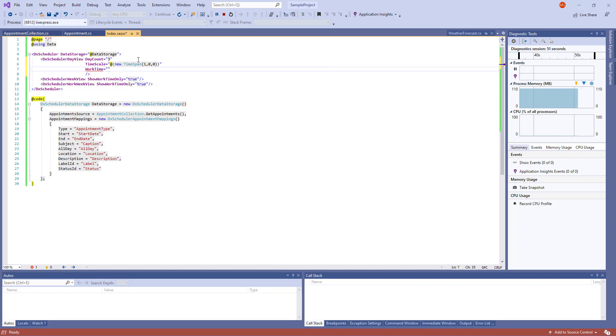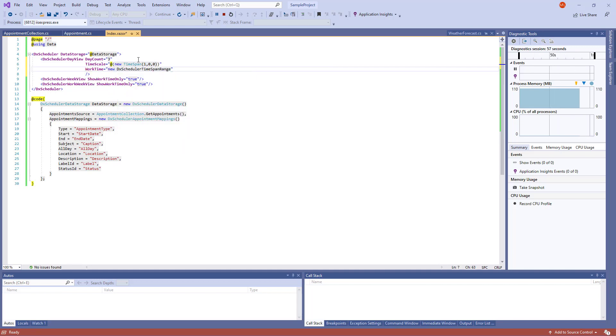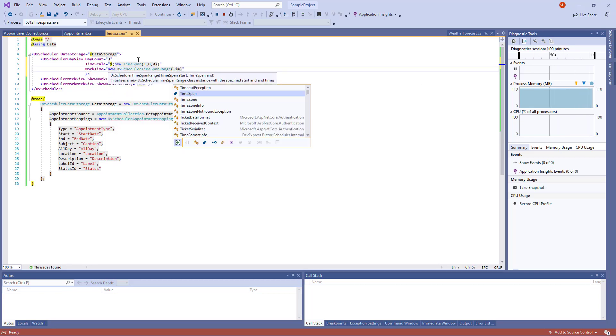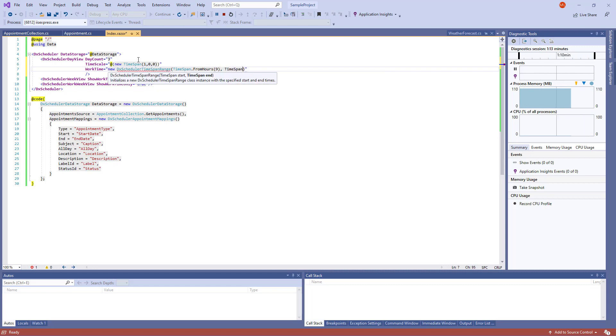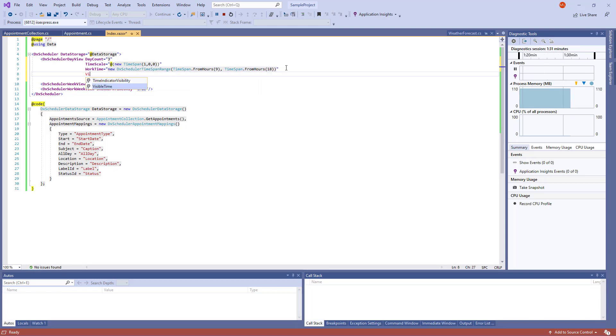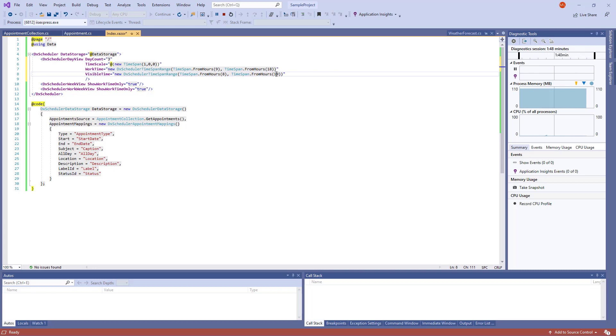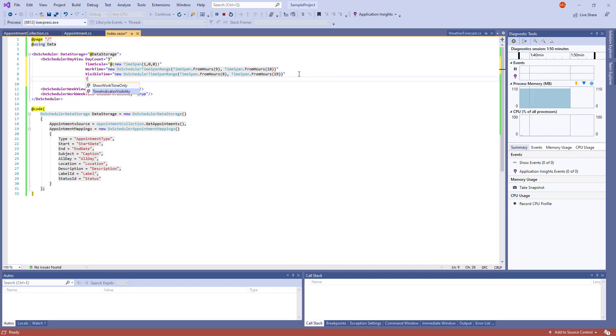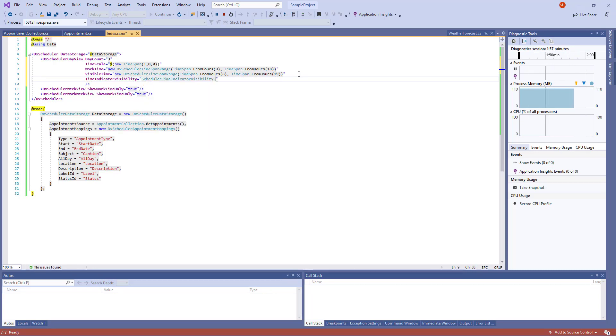Now I set Work Time. I create the DXScheduler TimeSpanRange object that allows me to specify a time interval. Then I set the VisibleTimeInterval. Finally, I hide the CurrentTimeIndicator.